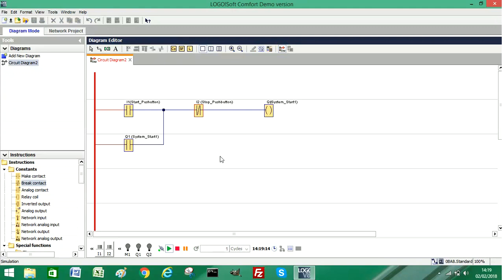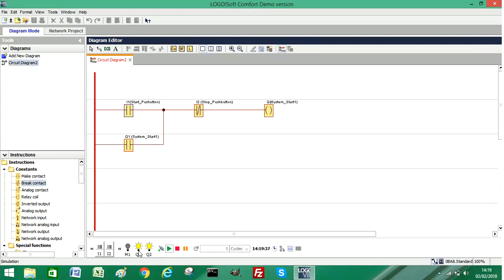I've started the simulator now. You can see down here I've got my Input 1 which is Start, Input 2 which is Stop, and I've got my Q1 which is the middle light bulb that you can see here. I'm going to start the system by pressing the start push button. You can see the system has started - Q1 is lit up. Ignore Q2 for a moment, that's to do with the automatic sequence. Q1 has started, the system is running.